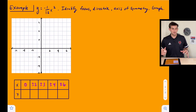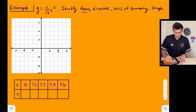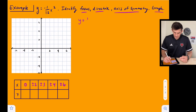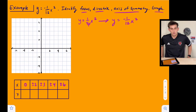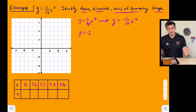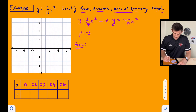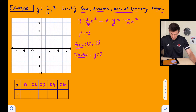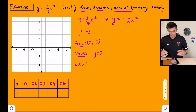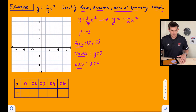For the second example: y equals negative one over twelve x squared. Since we have y equals, this parabola opens up or down. From the standard equation y equals one over four p times x squared, we see that one over four p equals negative one over twelve, so p equals negative three. Our focus is at (0, −3) and our directrix is y equals positive three — the opposite of negative three. Our axis of symmetry is x equals zero, and our vertex is at the origin.